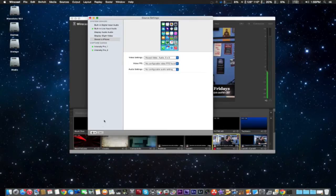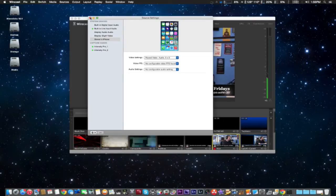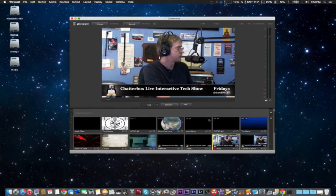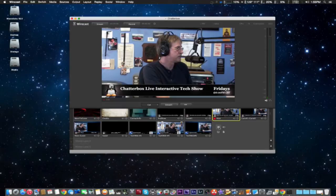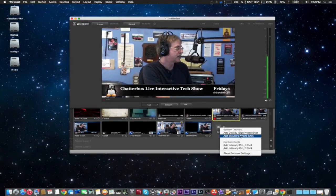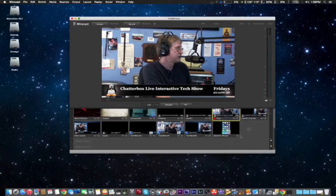And hopefully, let me see if we have to add this... Okay, hopefully we can just go into Wirecast and add a shot here, and it says add Stephen's iPhone shot, just like here.